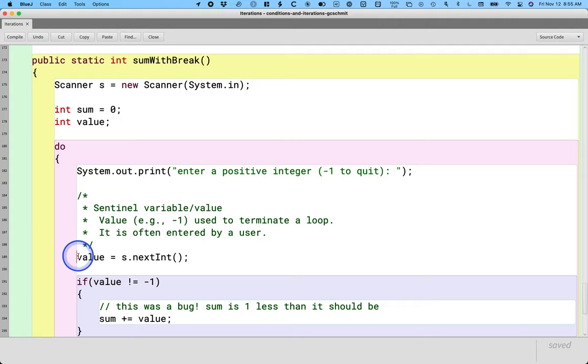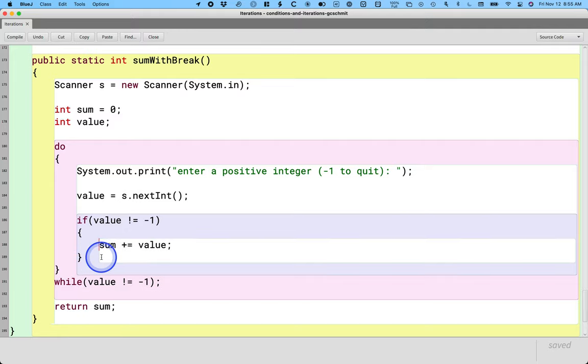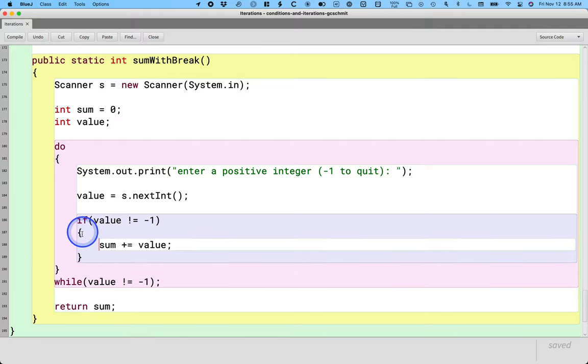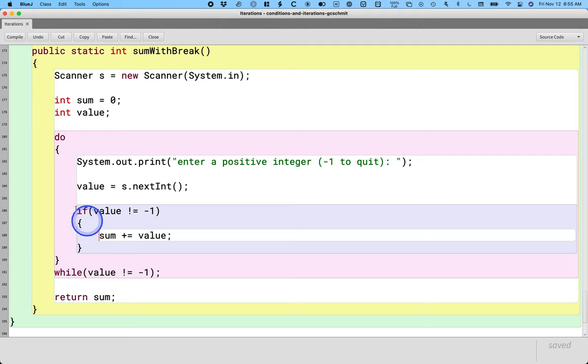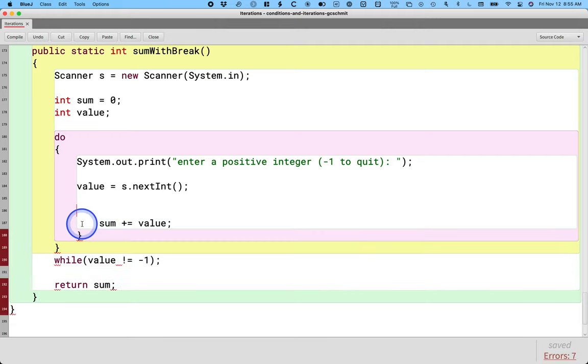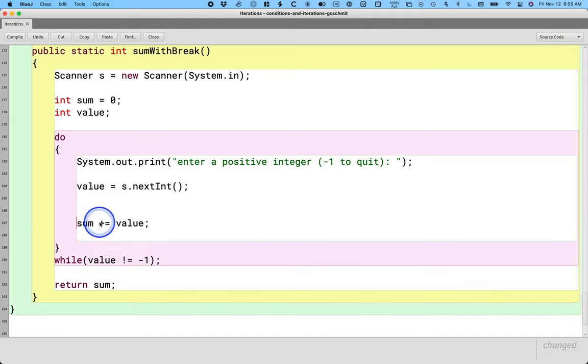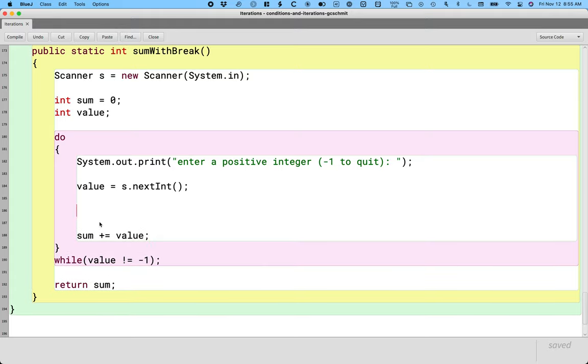I'm going to get rid of some of the comments just to make it a little bit more concise since they're up above anyway. And I'm going to get rid of the if statement we had and just have the sum here instead. Because I want to show a different approach we could take.